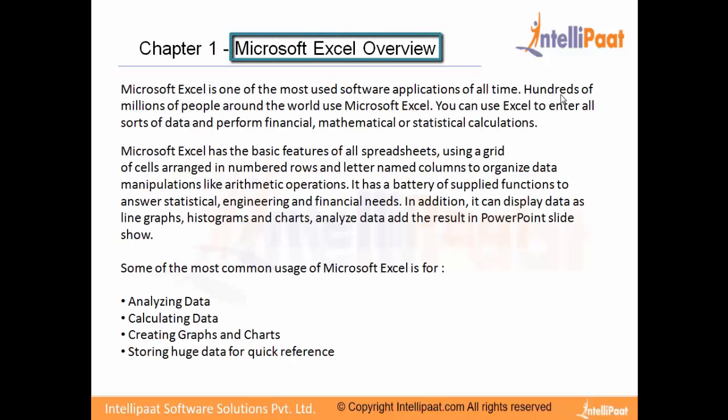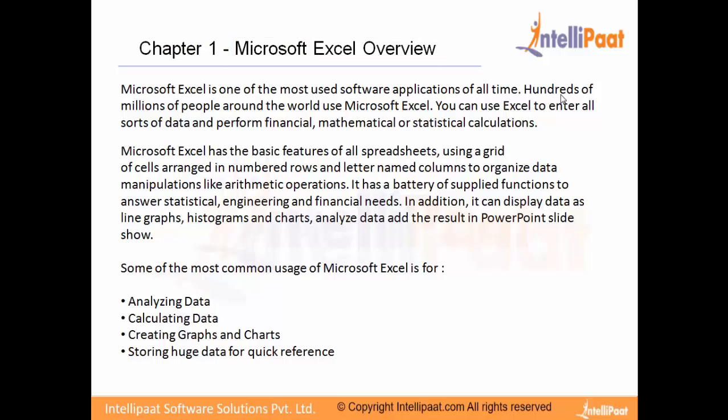To explain this, let me take an example. Imagine you're working for a company as an HR, and your primary job is to ensure that you keep a record of all the employees in the company and their particular department.